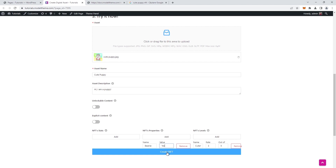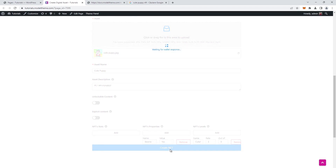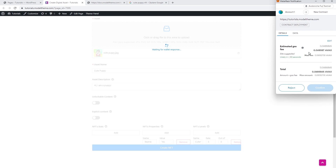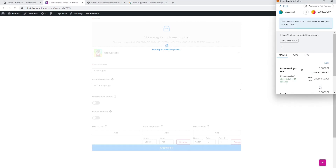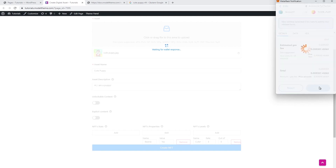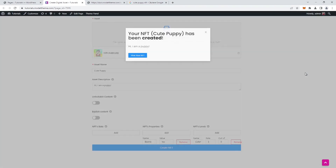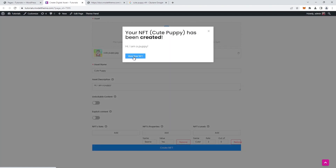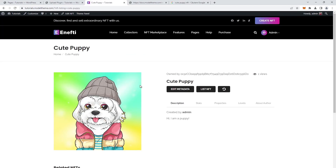Ok, so once all the fields are filled, click the Create NFT button. Your wallet connection will pop up and you'll have to authorize the gas fee payment necessary for contract deployment on the blockchain. Next, you'll have to pay for the NFT minting. Once this is completed, you'll get a prompt confirming the success of the minting operation, which will also have a button that will open a new page with the new NFT listing.